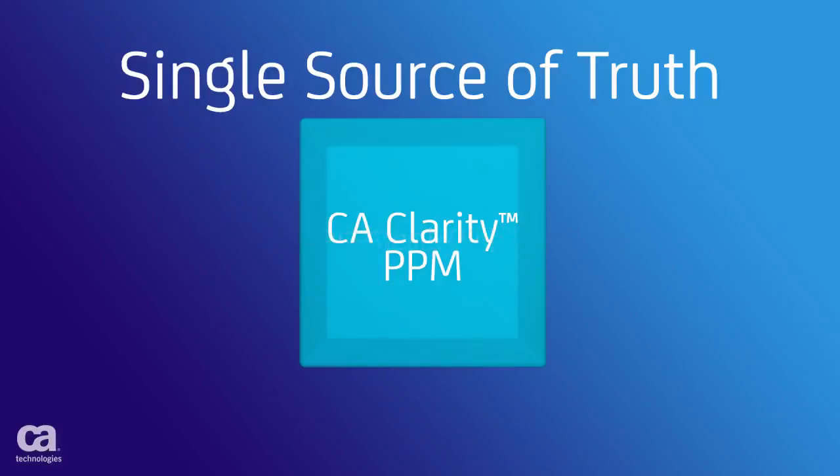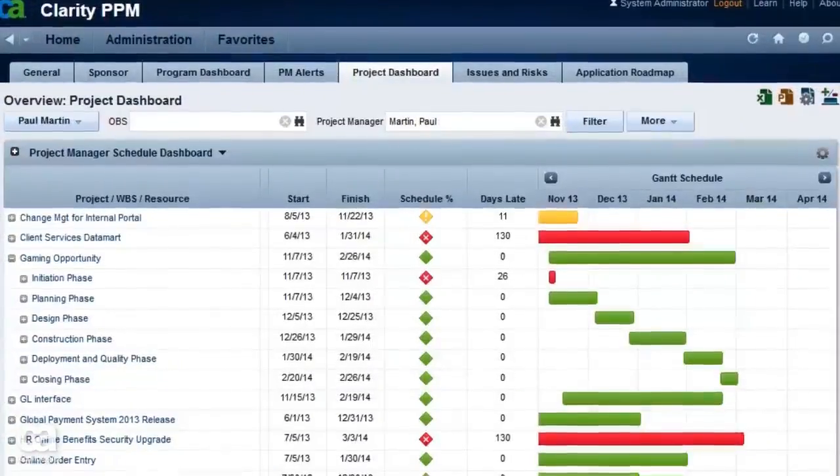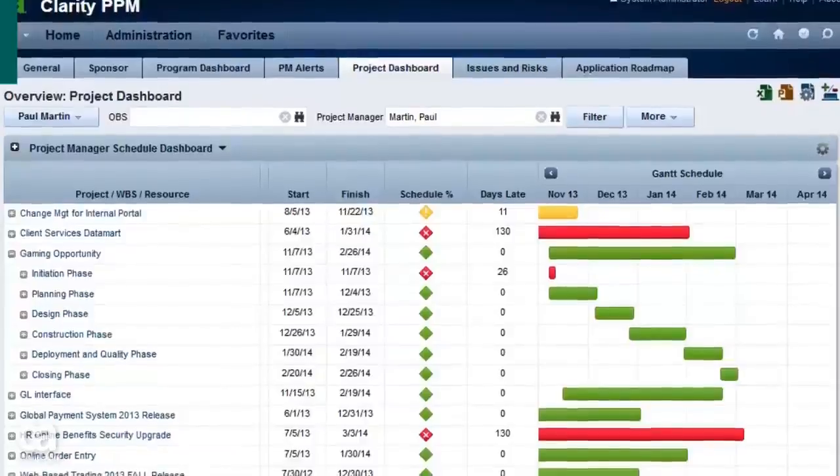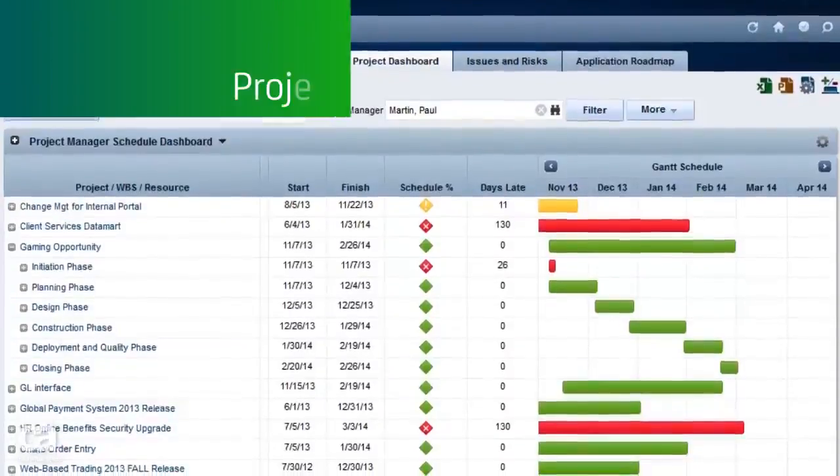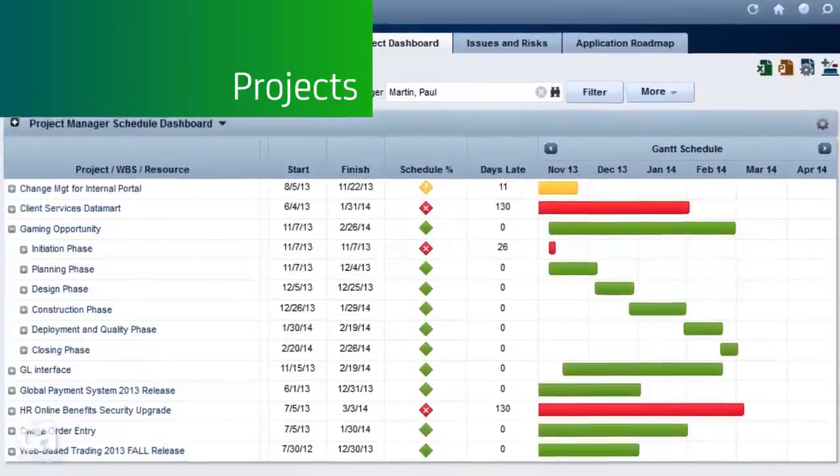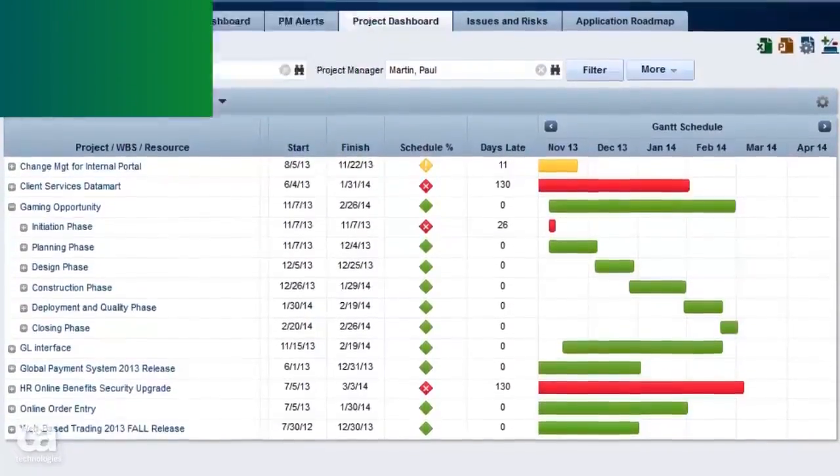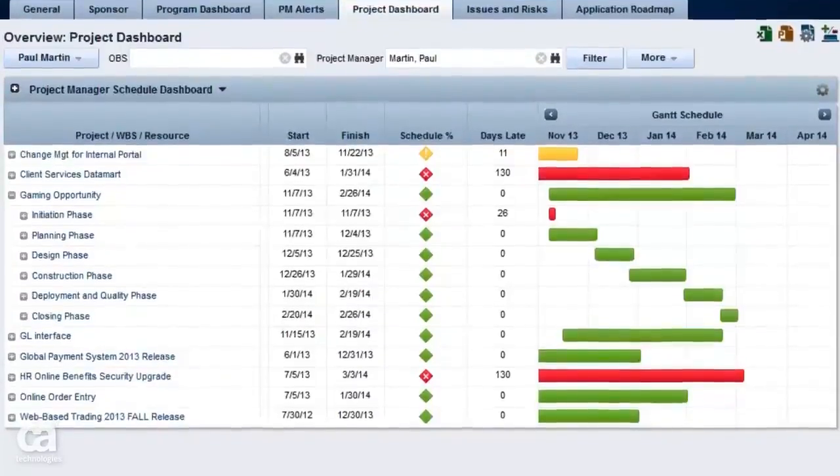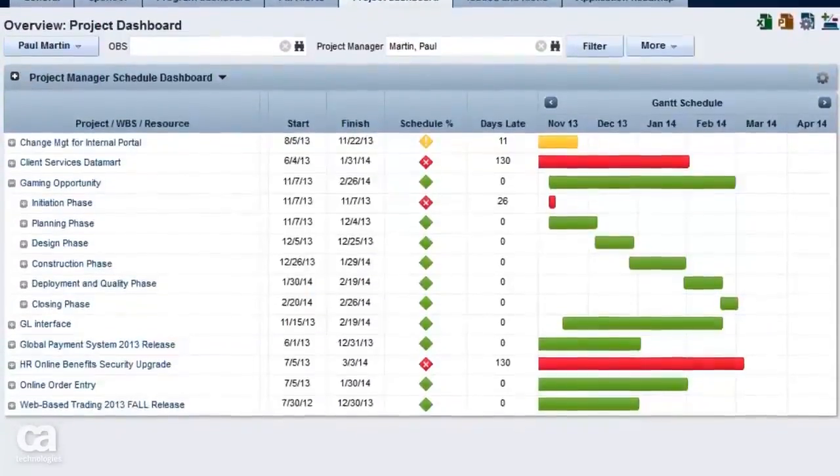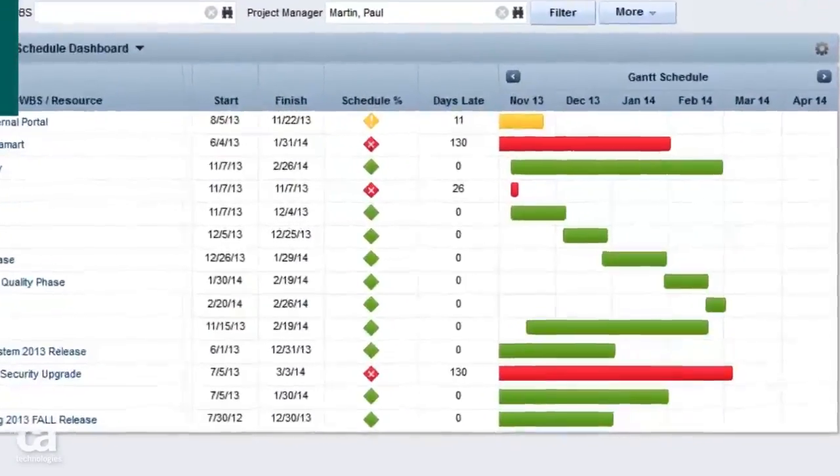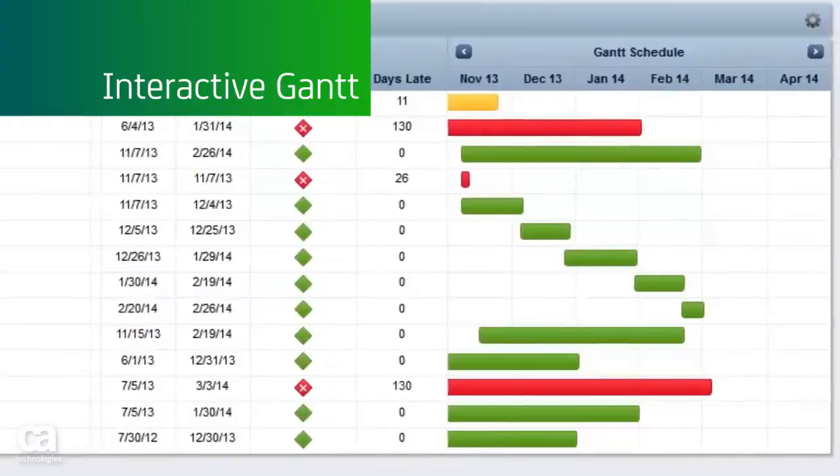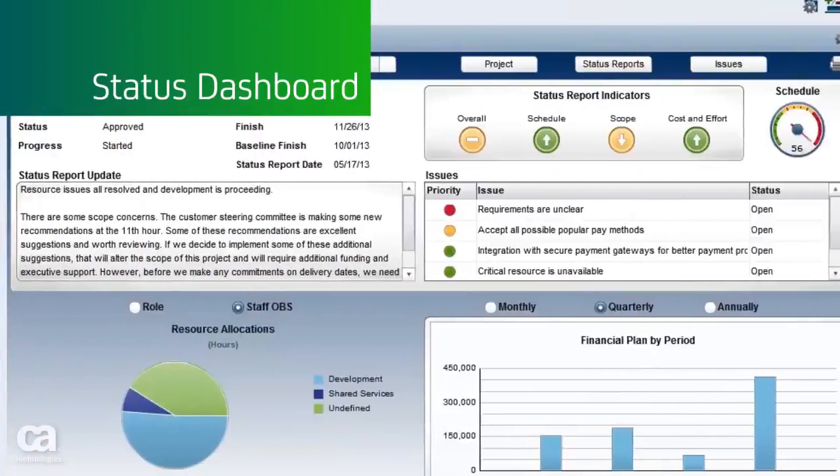And you can optimize each initiative for the greatest return. Project managers can easily get an at-a-glance view of project status, tasks, schedules, and issues. And your project details can be easily edited within an interactive Gantt and shared via status dashboards, regardless of the project methodology.